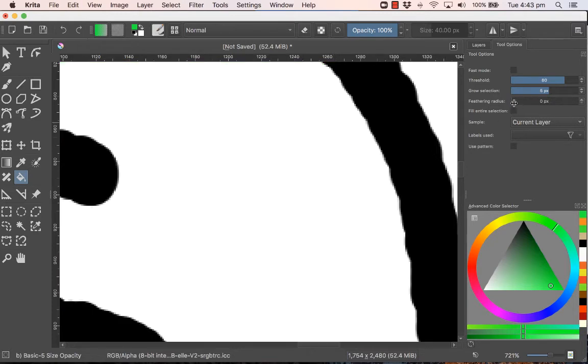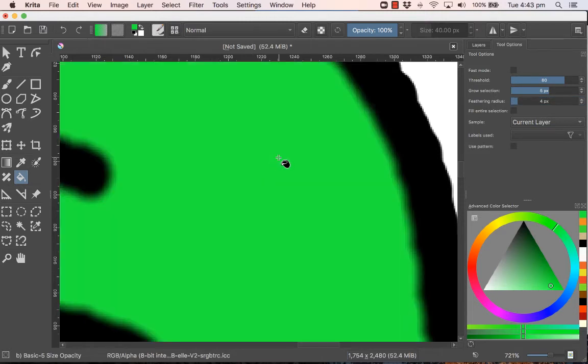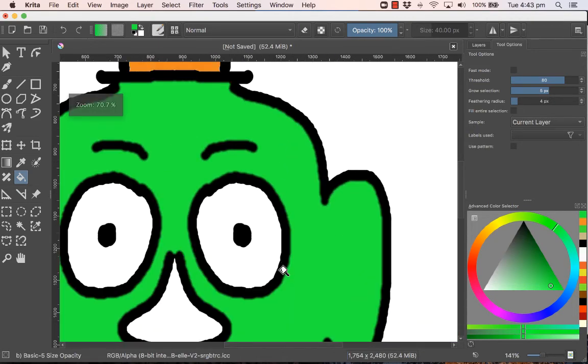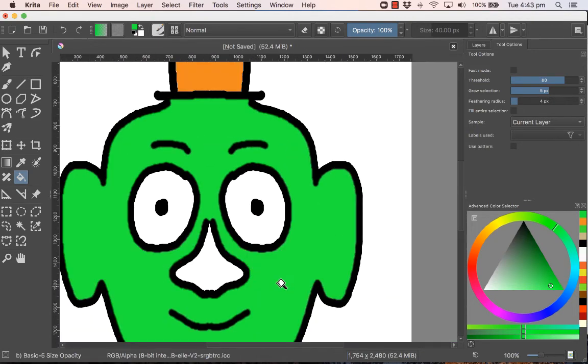Now if I want to make it a smooth edge, I can bring this feathering radius up and watch what happens. If I click here, it's got now a soft edge. So when you zoom back, it kind of looks like that.